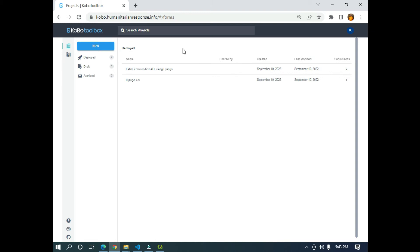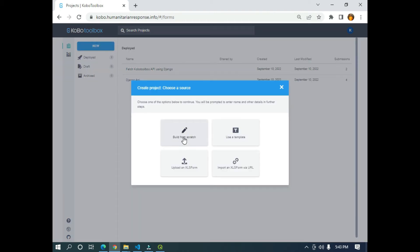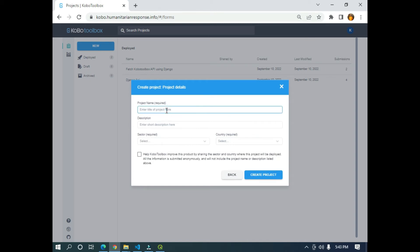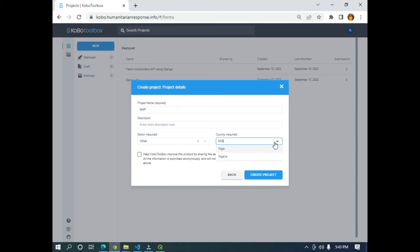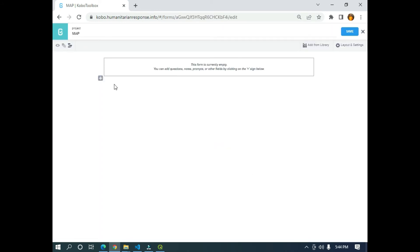The next thing I'm going to do is to go to KoboToolbox. I don't have a project, so I need to create one. I'm going to click New, then Build from Scratch. Let me name it Map. I'm going to leave the description empty. For the sector, I'm going to select Other — you can select whatever you want. For the country, I'm going to select Nigeria. I'm going to click Create Project and wait for some seconds for it to take me to the KoboToolbox interface.